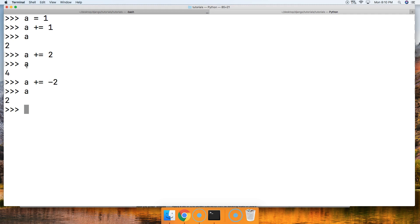So that's the addition assignment operator in Python. If you have any questions, please let us know over at mastercode.online. See you in the next tutorial.